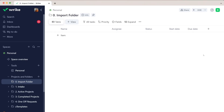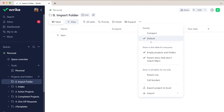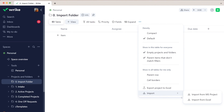Hello, Brett from Wrike here with a little demo on using our import tool to import data into Wrike. The first thing to understand is that we can use this to import an Excel file — that's XLS or CSV — or a Microsoft Project file. We'll be focusing on the Excel import today.